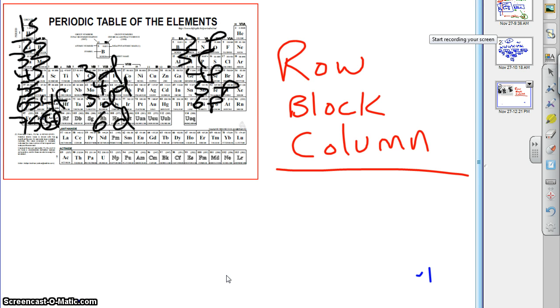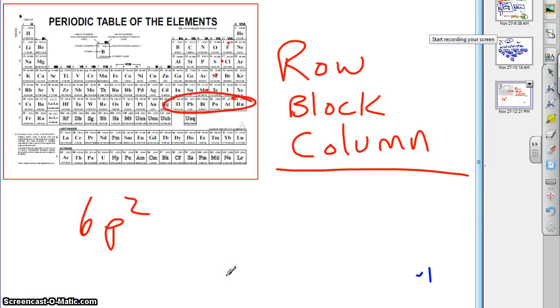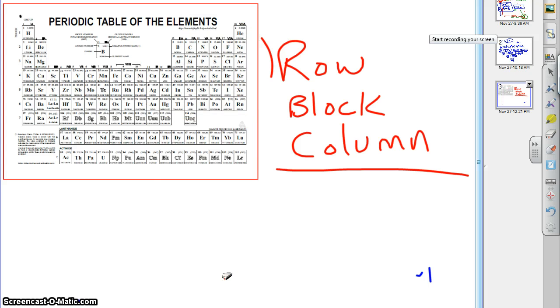We started with lead a little bit ago, and we said lead was 6P2. How did we do that? We said, well, lead was in the one, two, three, four, five, sixth row P block, second column. 6P2. That's where we get that. And this is where the electron configuration ends.